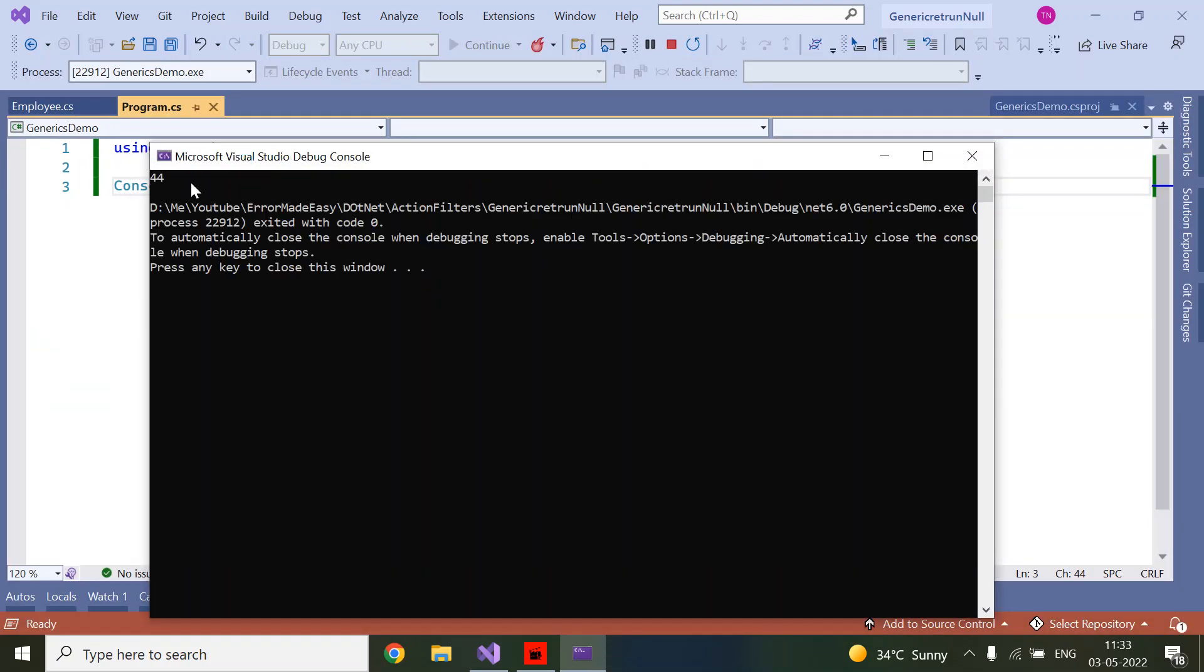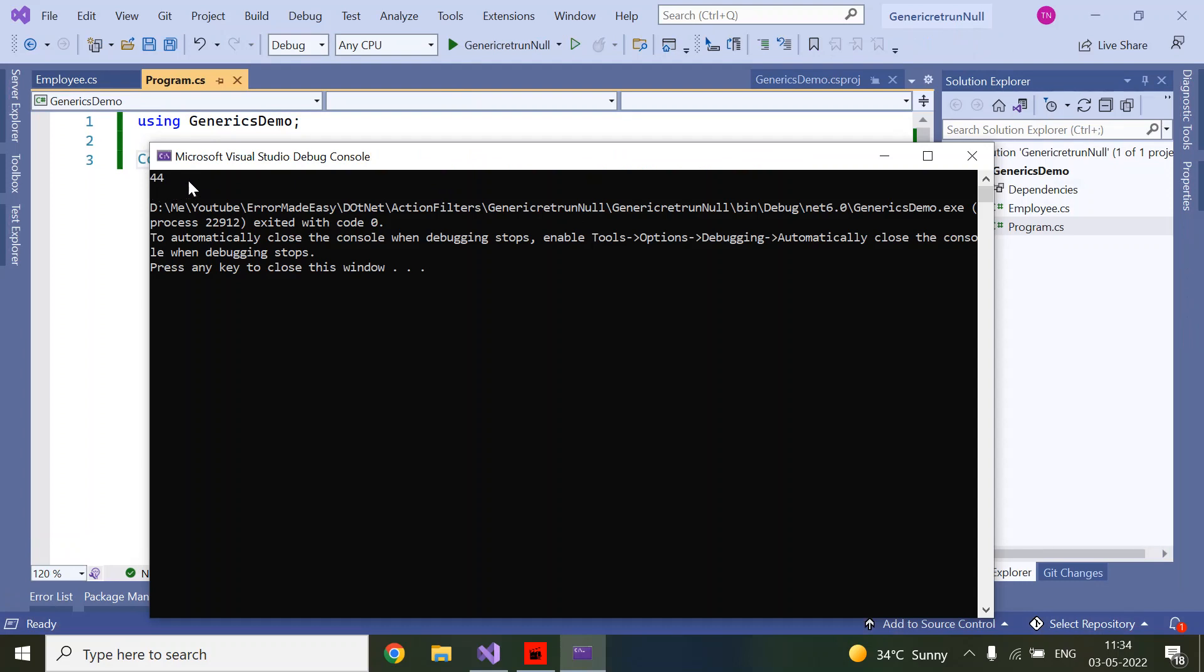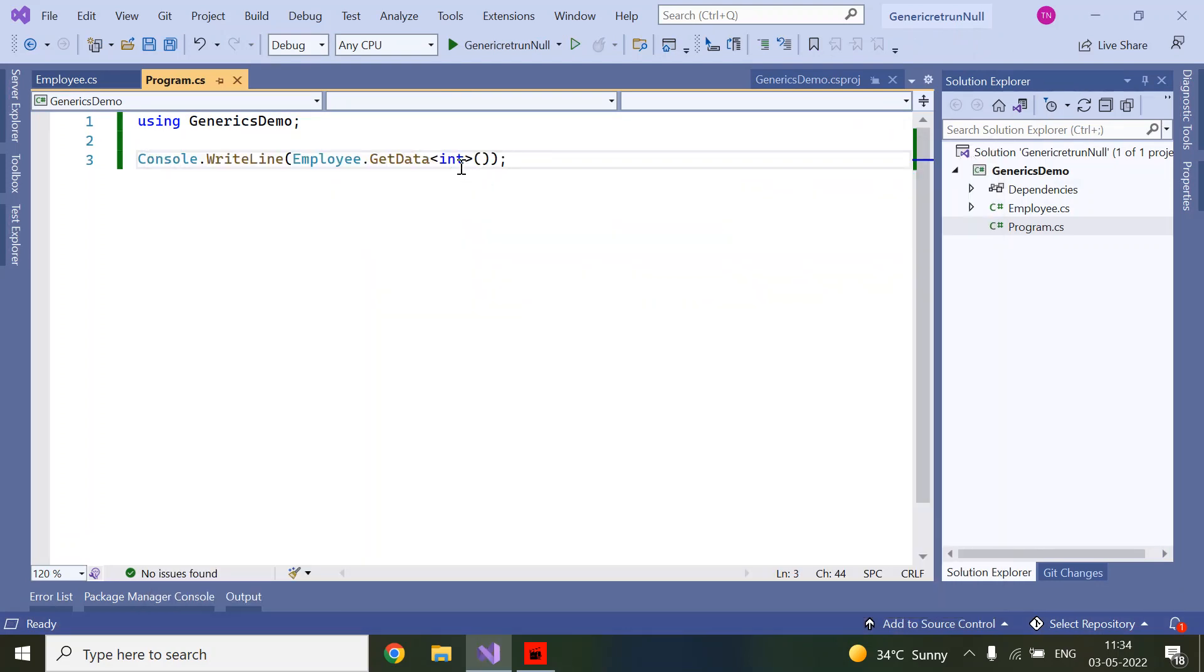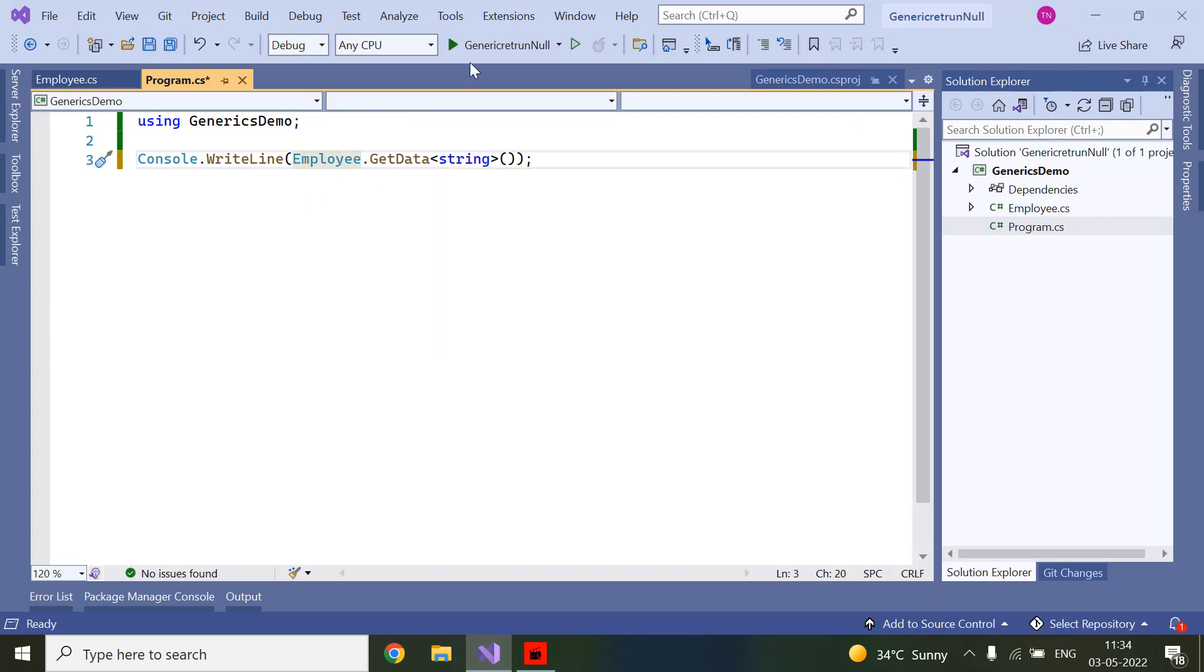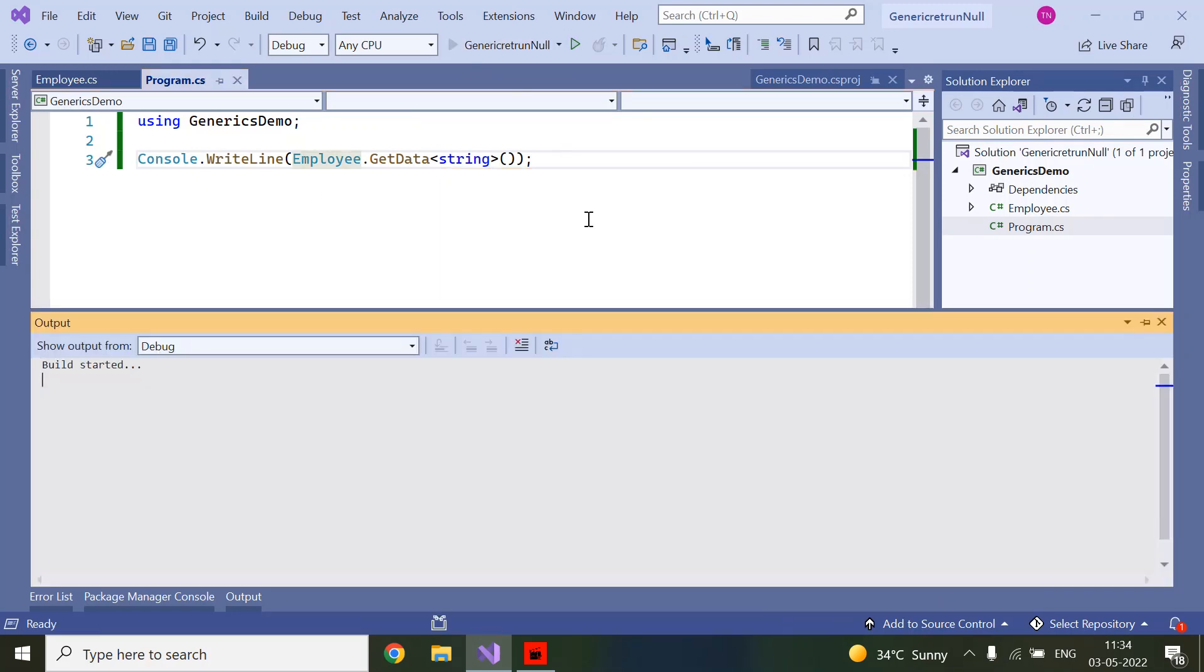Now if you see, it's 44. In the same way, suppose we are providing string type, then it should return 'this is string'.